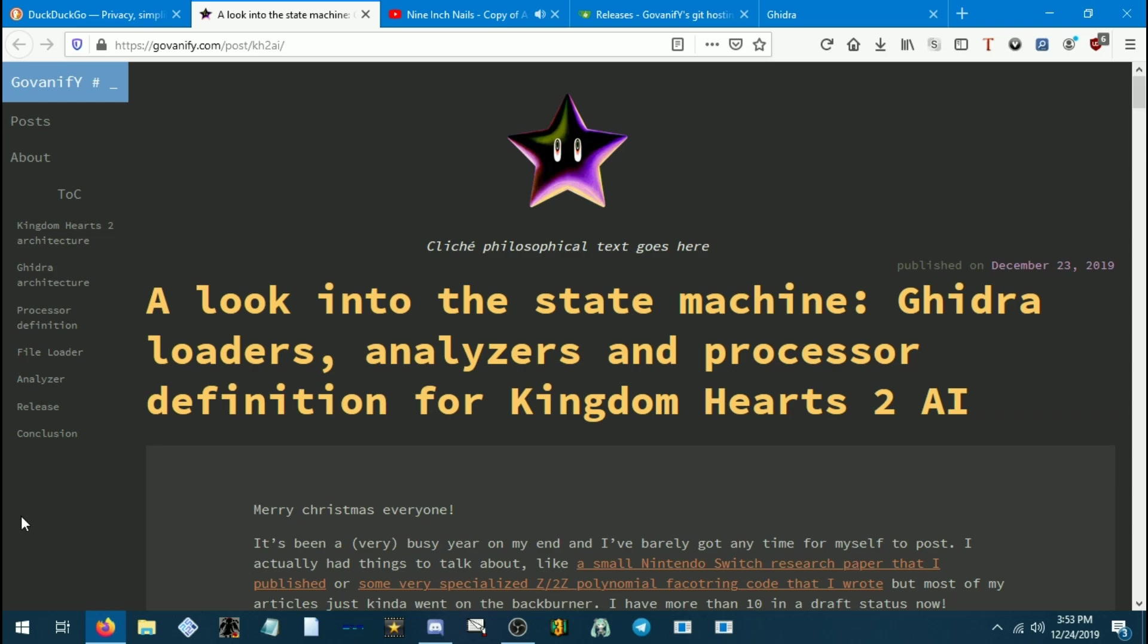Hello everyone. Merry Christmas Eve or Christmas depending on your part of the world. This is going to be a tutorial that teaches you how to install Ghidra and use it to manipulate Kingdom Hearts 2 AI.